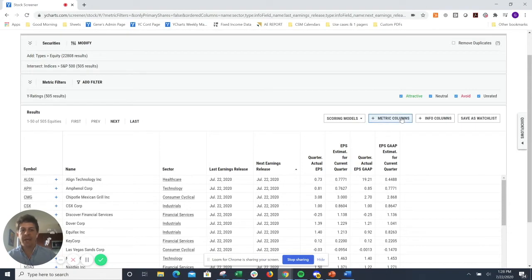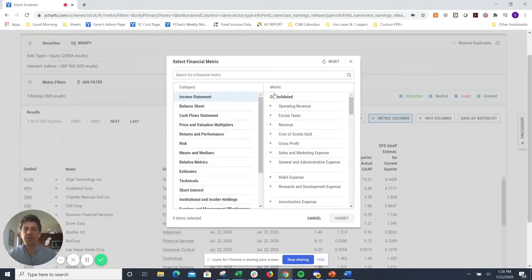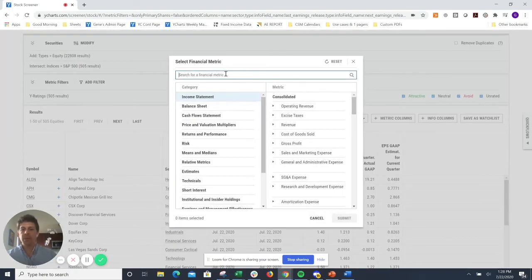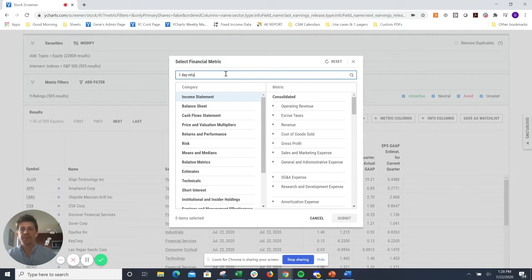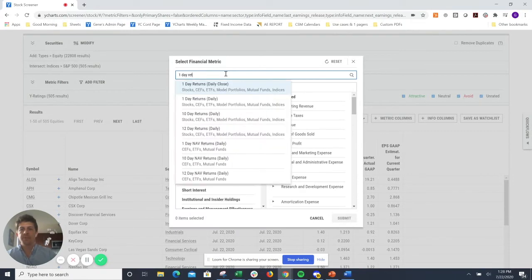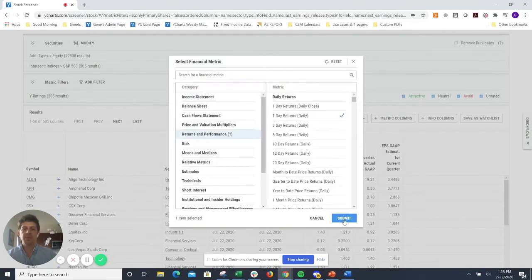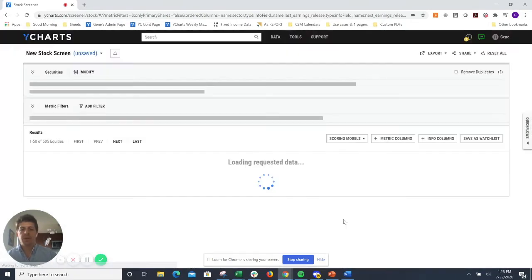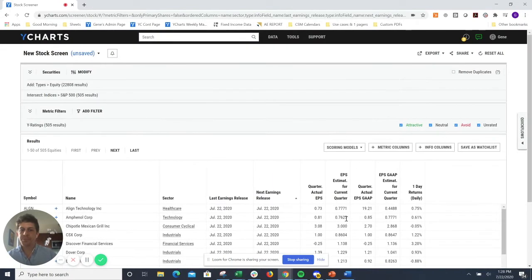If you want to add a metric column, for example, one day returns, please feel free to do so and make it your own.